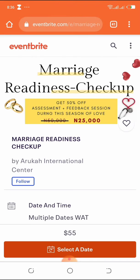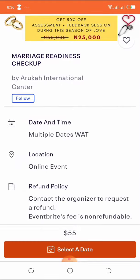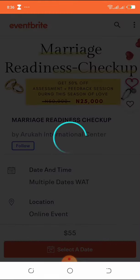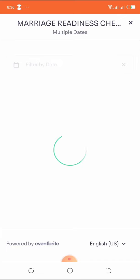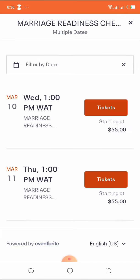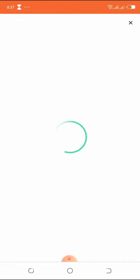I'm going to be showing us how to navigate through Marriage Readiness Checkup and Marriage Checkup on Eventbrite. You select a date, and after that you pick a day you want to have your assessments and meet with the relationship coach. You select the relationship coach you'd like to work with — we have five of them for Nigeria.